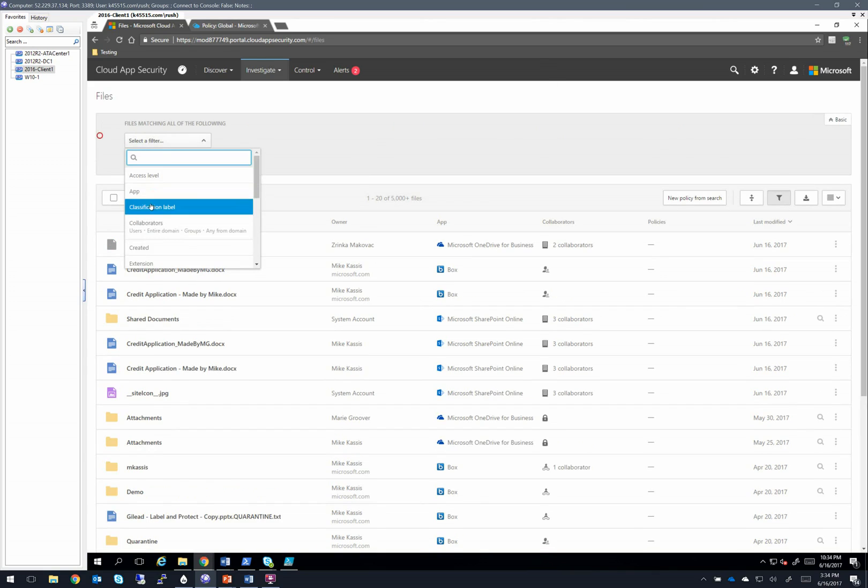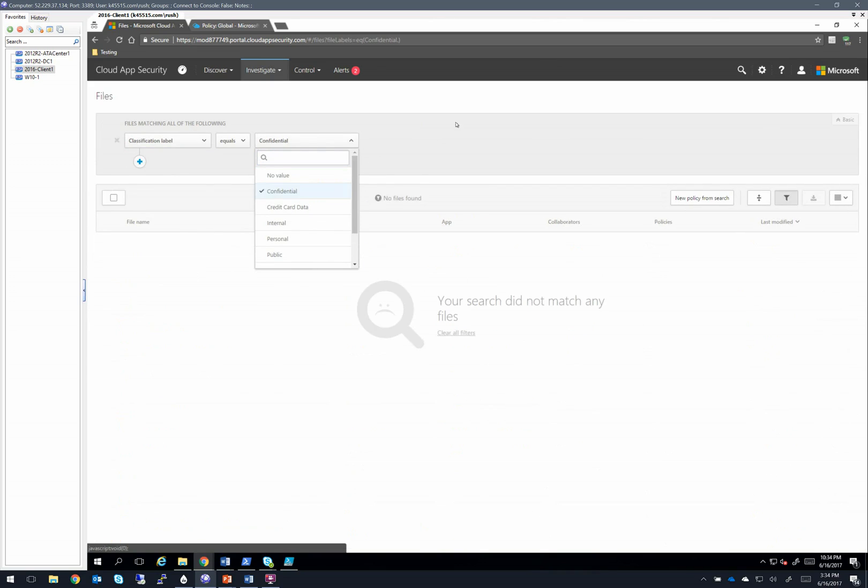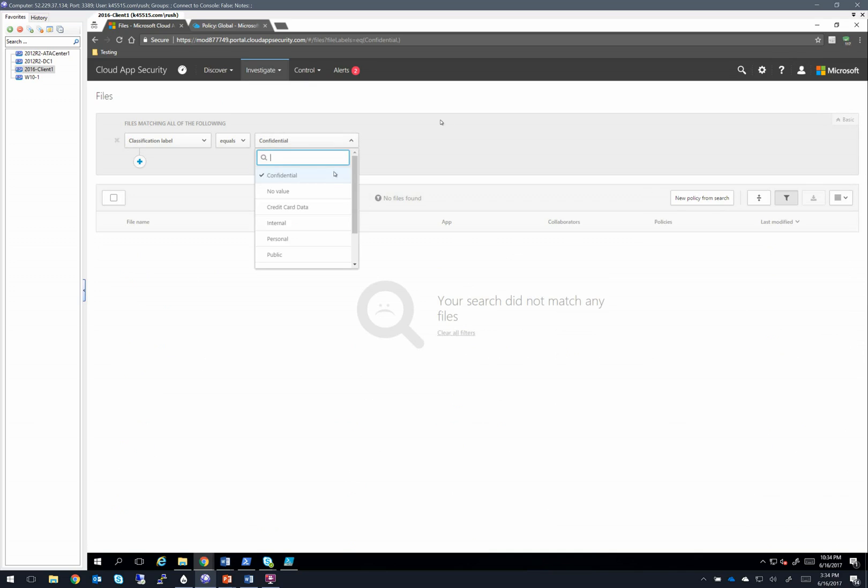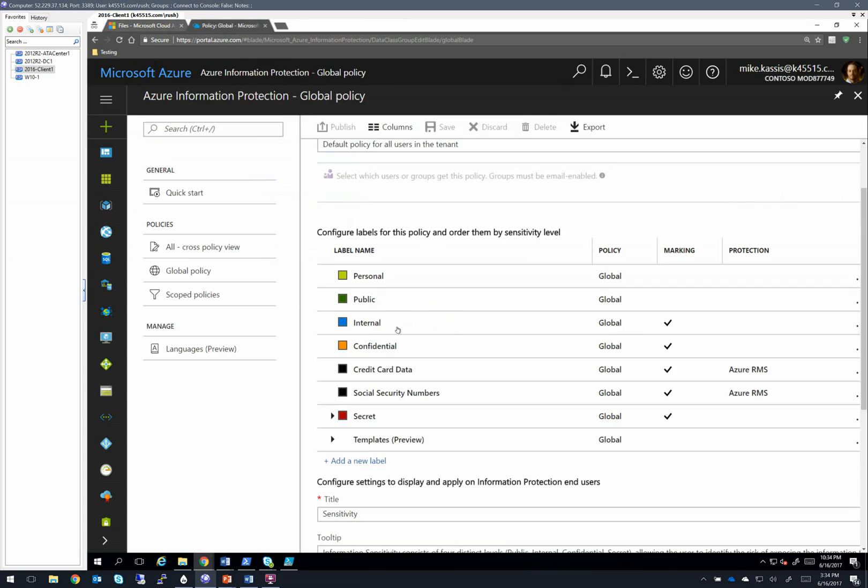And I'm going to select advanced, and we're going to choose classification label confidential. So why did I pick this? Well, all of these classifications here are being pulled directly from my AIP system.